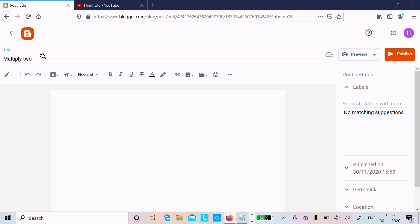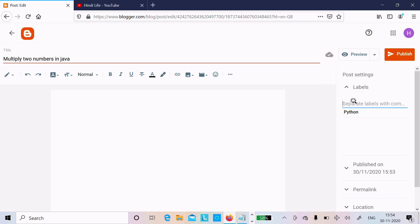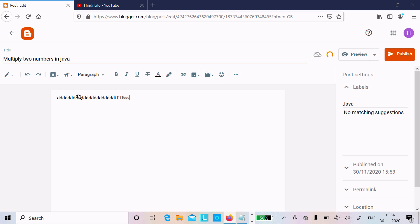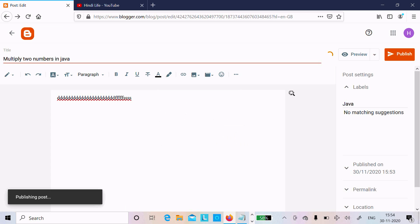After that, going to write here 'Multiply Two Numbers' — this is the post in Python. Here you should include the labels. I'm going to put it on Java, so just write 'java' here. Then write some content — whatever meaningful things you can put there. After that you can click on publish and click on confirm.